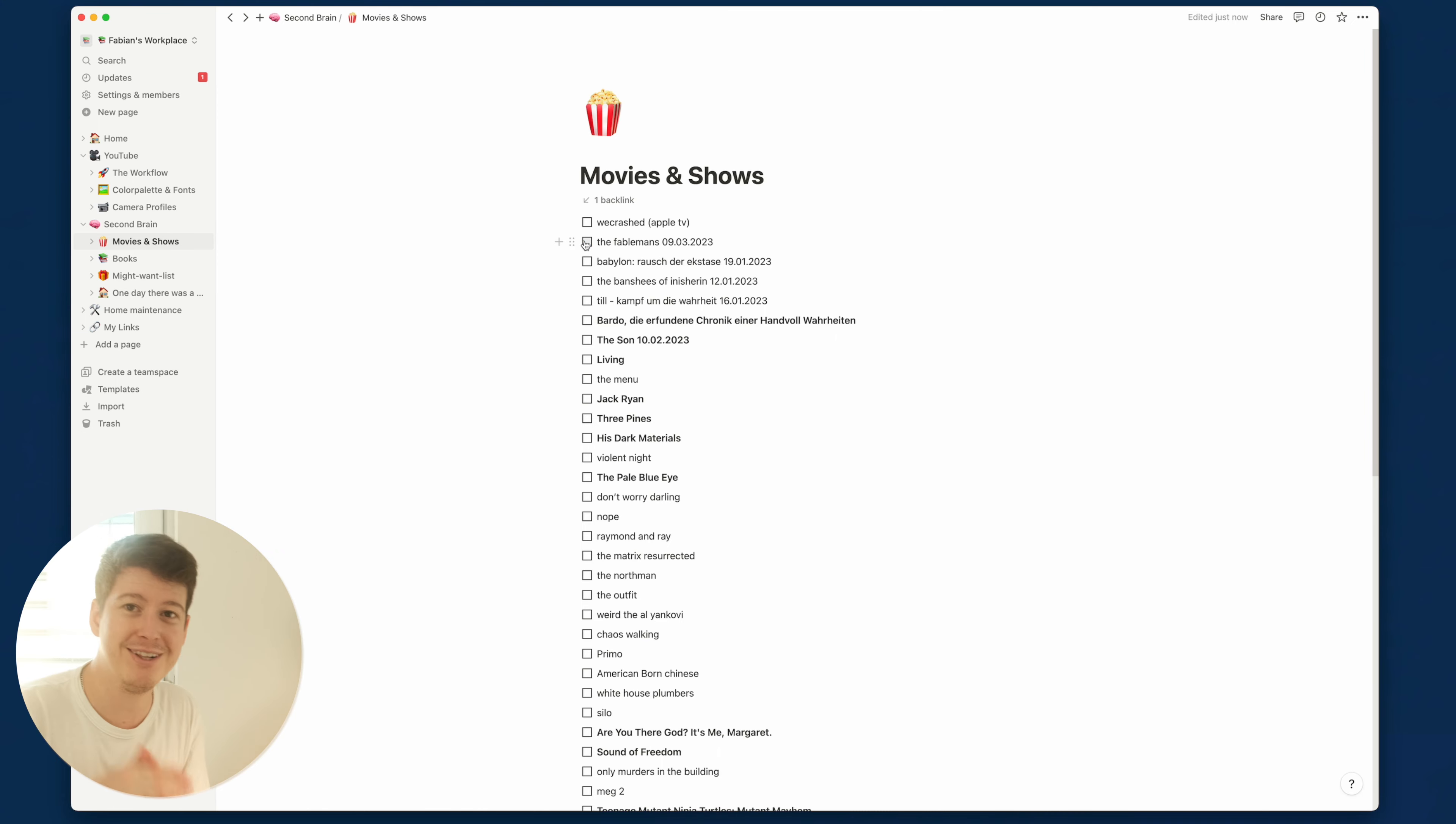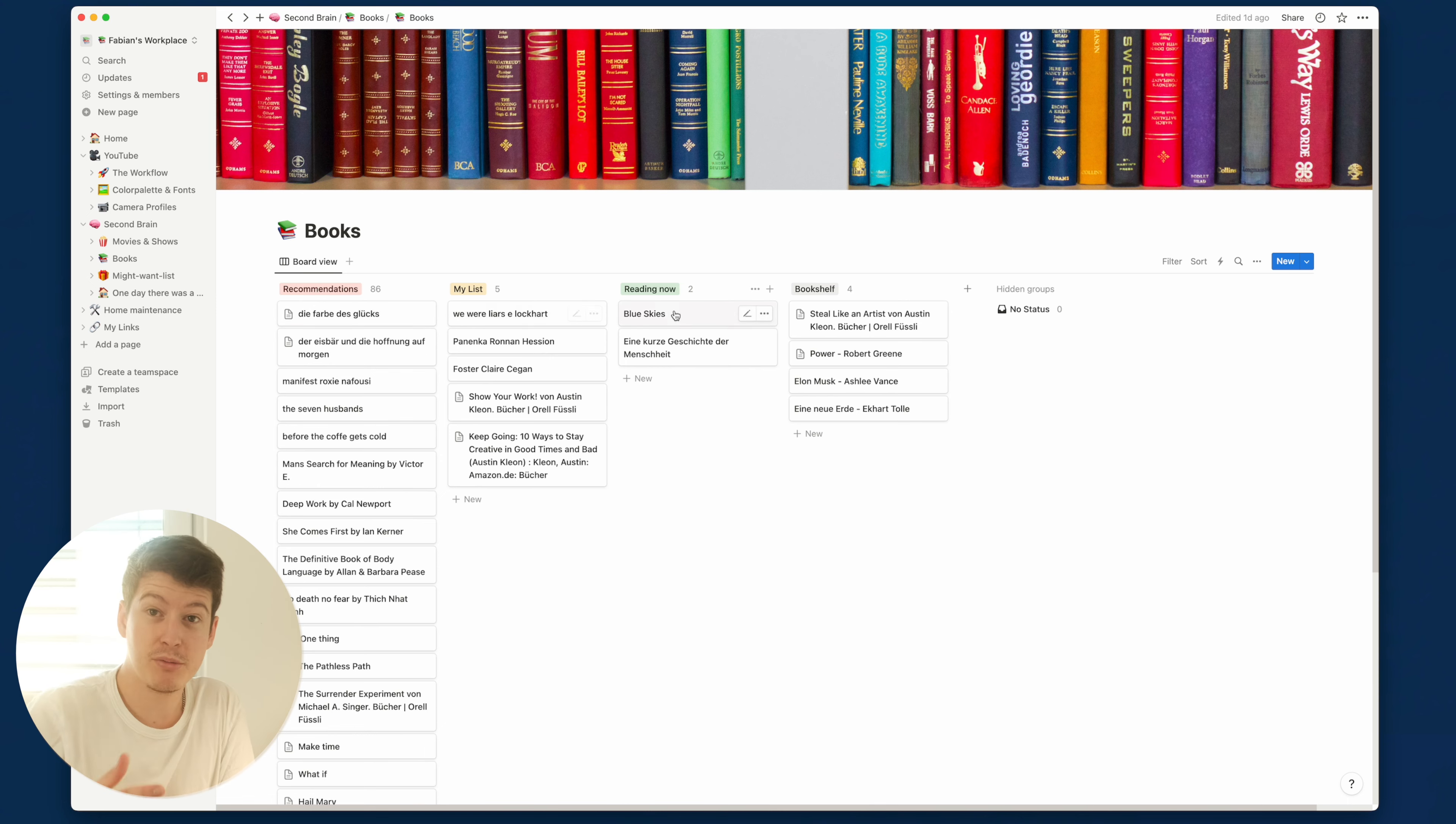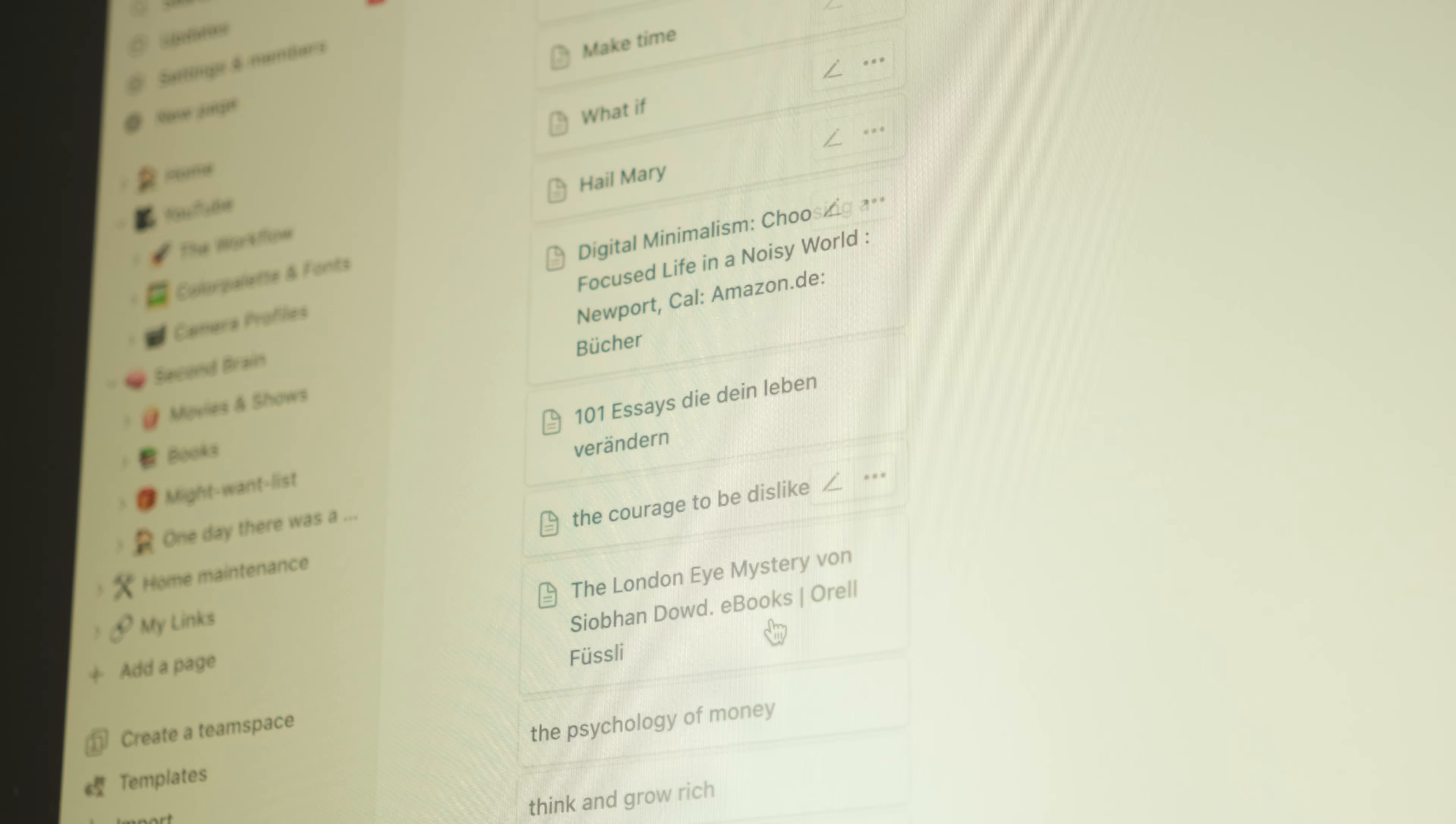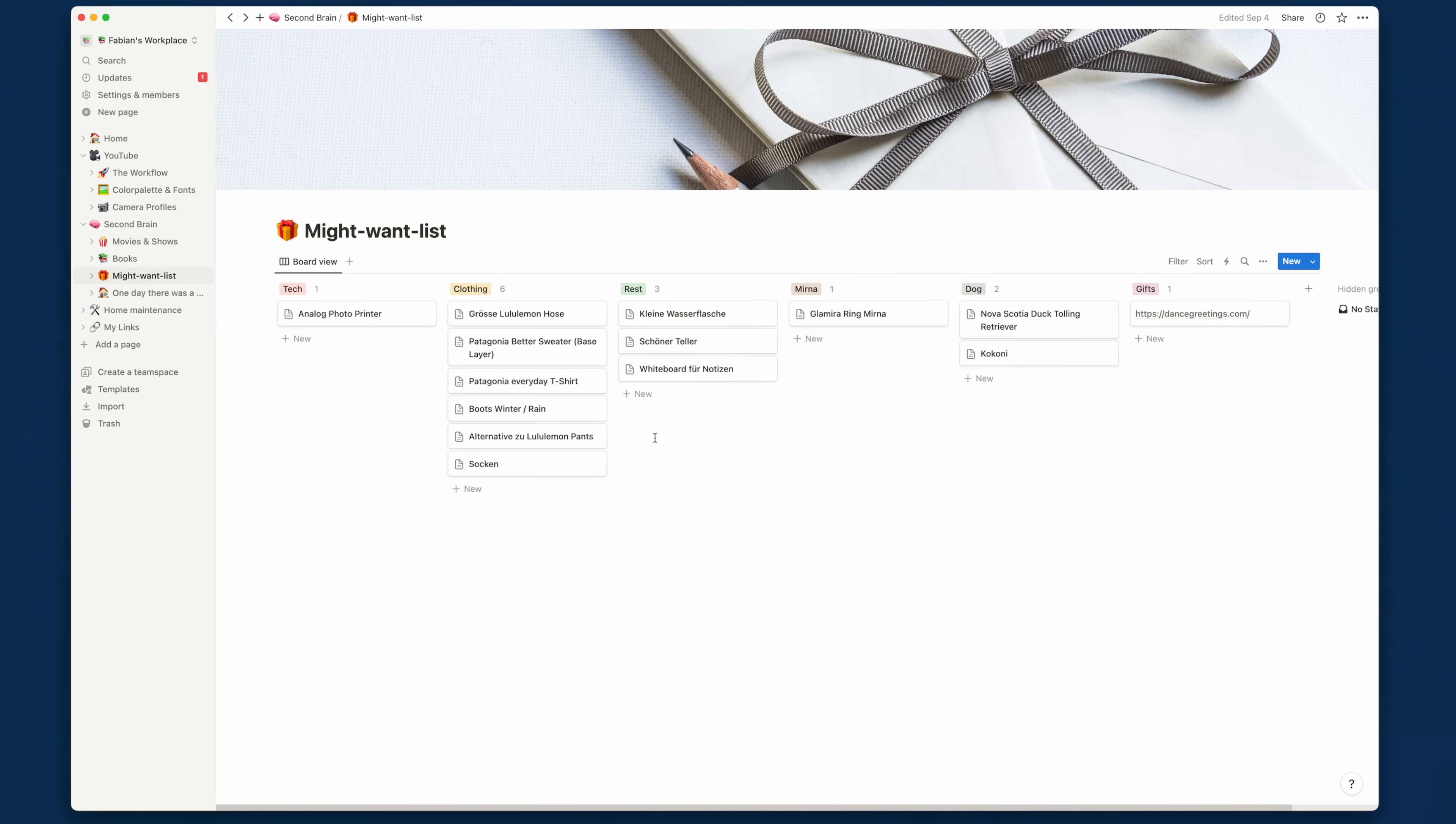Then we do have books. This is my book list and here I have another Kanban board that goes through recommendations, what I definitely want to read, what I'm currently reading, and what is in my bookshelf. And lately I haven't been reading that much, so you can see there are a lot of recommendations and I definitely still have enough reading material.